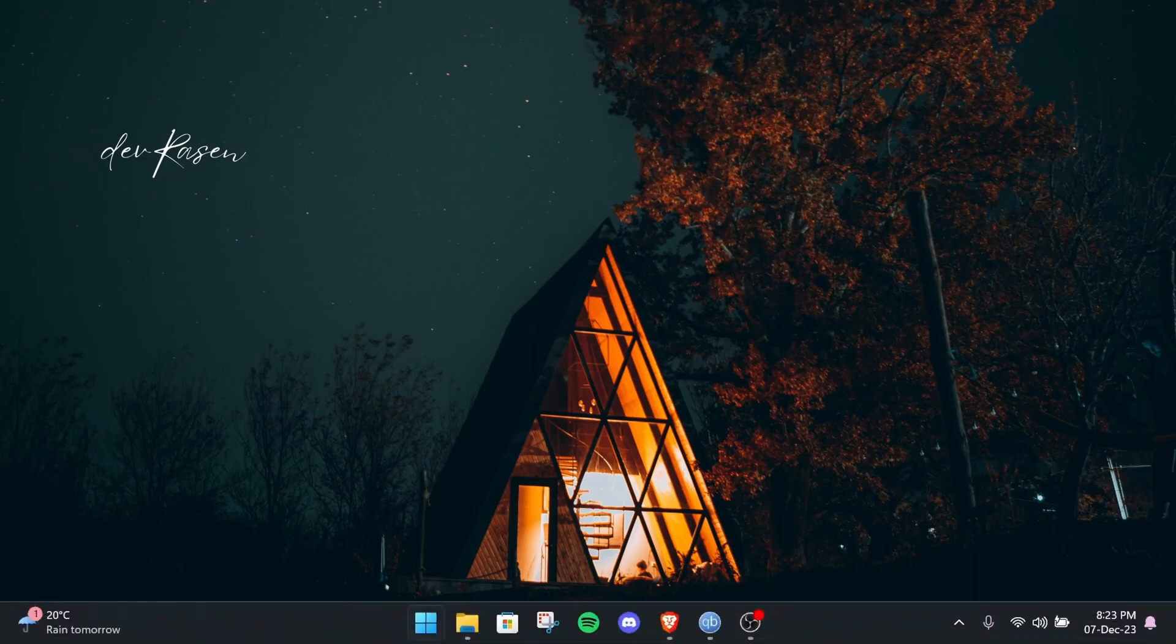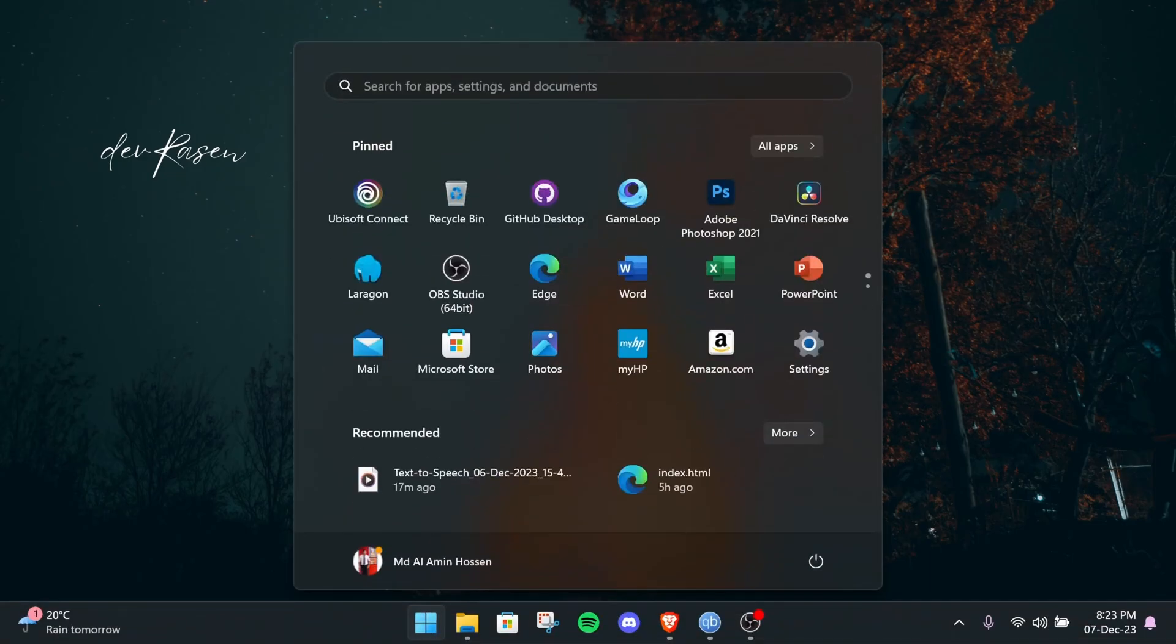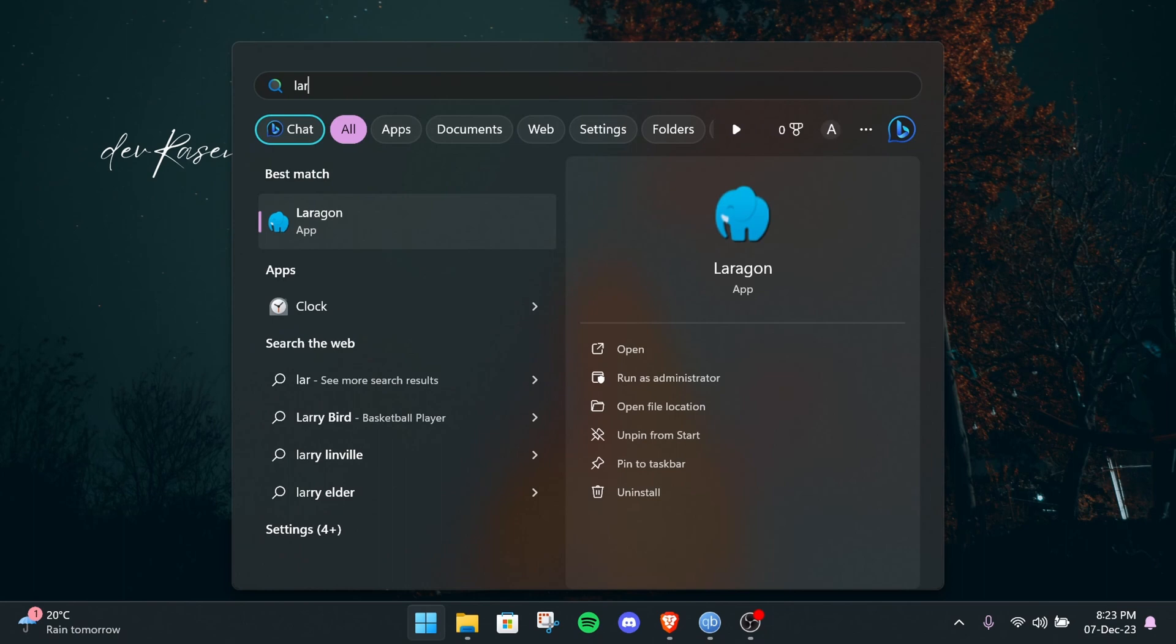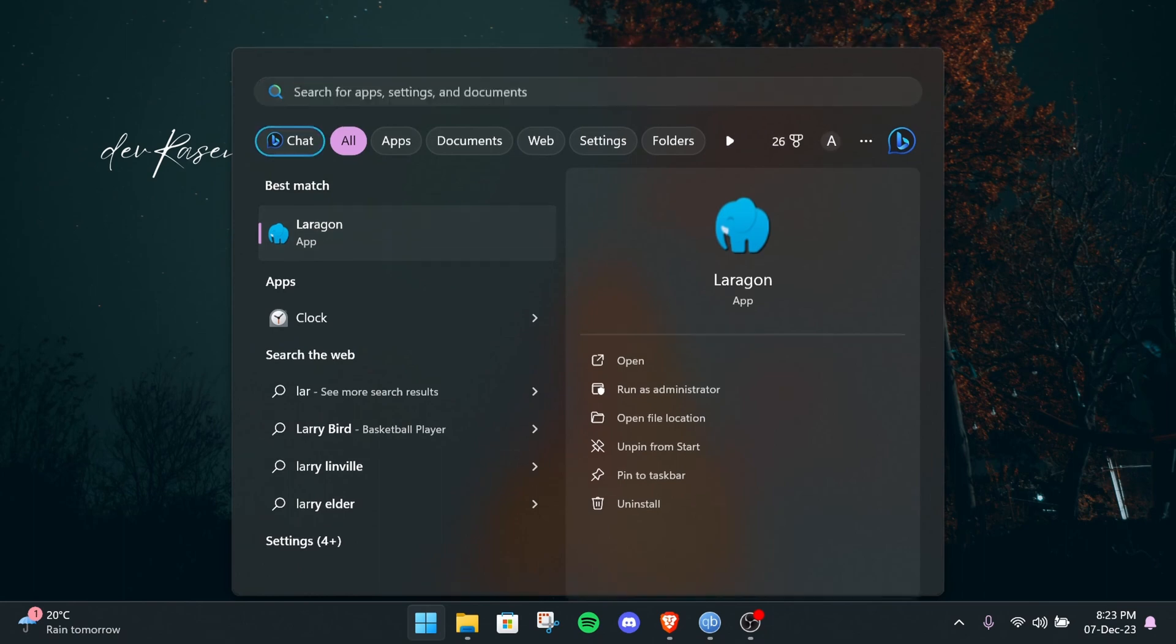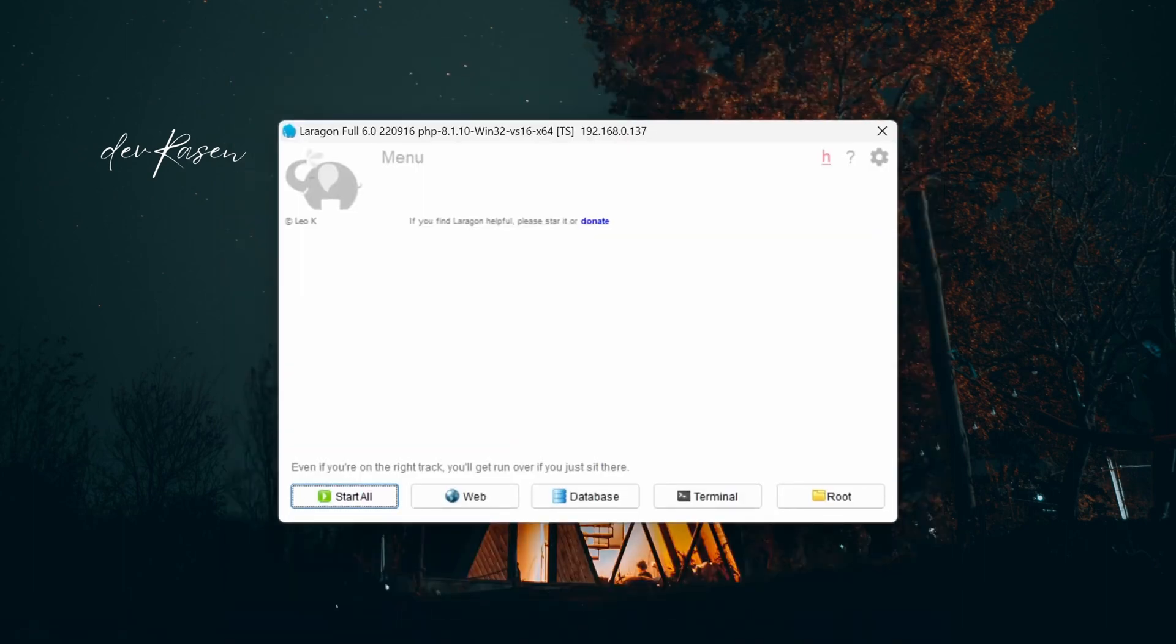Step 2: Set up a new WordPress project. After installing Laragon, open Laragon and click the start all button on the bottom left.